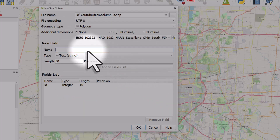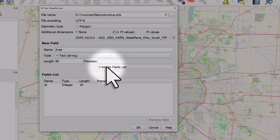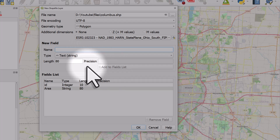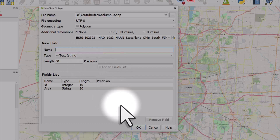I want to add a new column that will appear in my new layer, and it's called Area, so I'm going to add that to the fields list. This will appear as a new column in my attribute table once I'm done. Then I click OK.